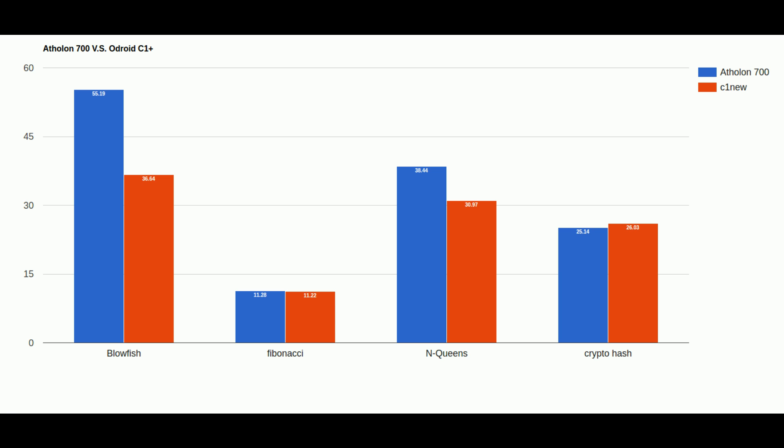In the CryptoHash benchmark the Odroid and the Athlon are neck and neck with the Athlon having a very slight advantage. Less than a second in fact over the C1 Plus.